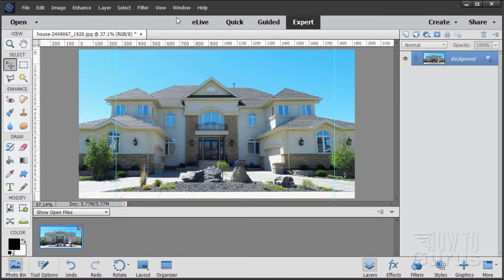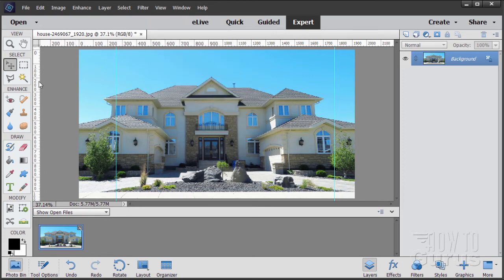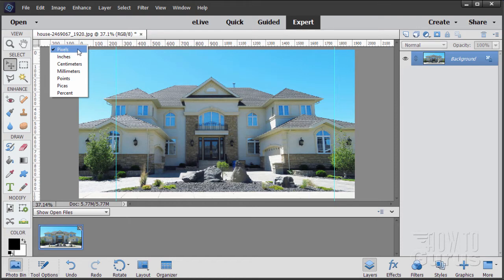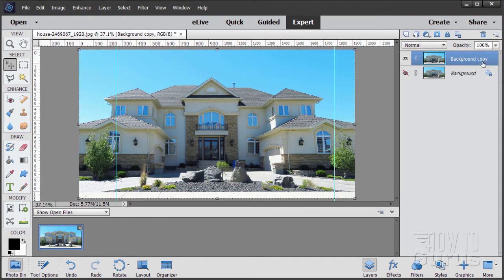If you don't have your ruler showing, go up to View and click on Rulers. Later on we're going to need these rulers set in pixels, so let's fix that right now — just right-click on the ruler and set it to pixels. It's probably set at inches, so right-click and set it to pixels. Now that we have our guidelines set up, let's make a copy of our background layer. Hide the background — I always like to do this just in case I mess things up, so I can always go back to the original.